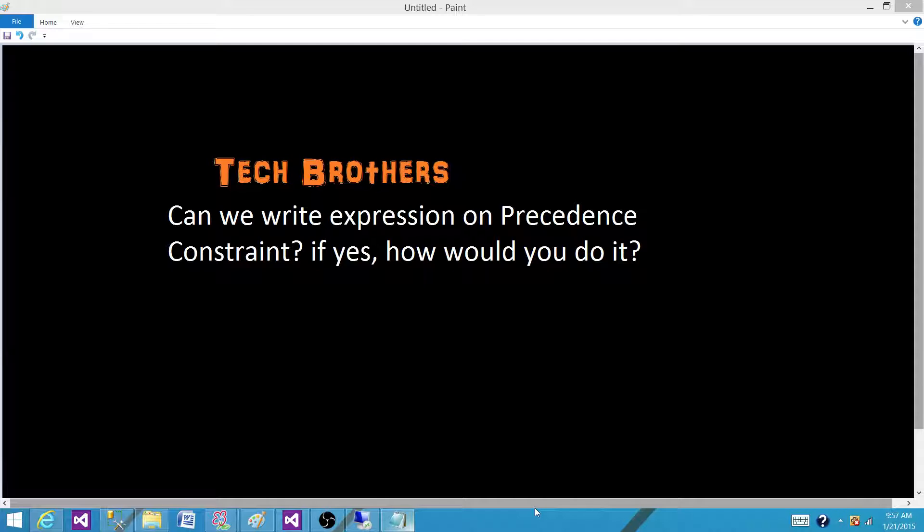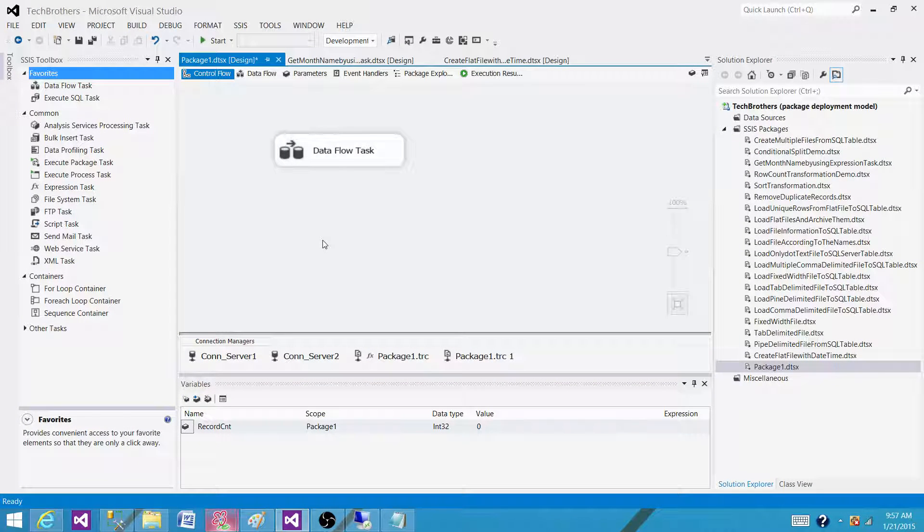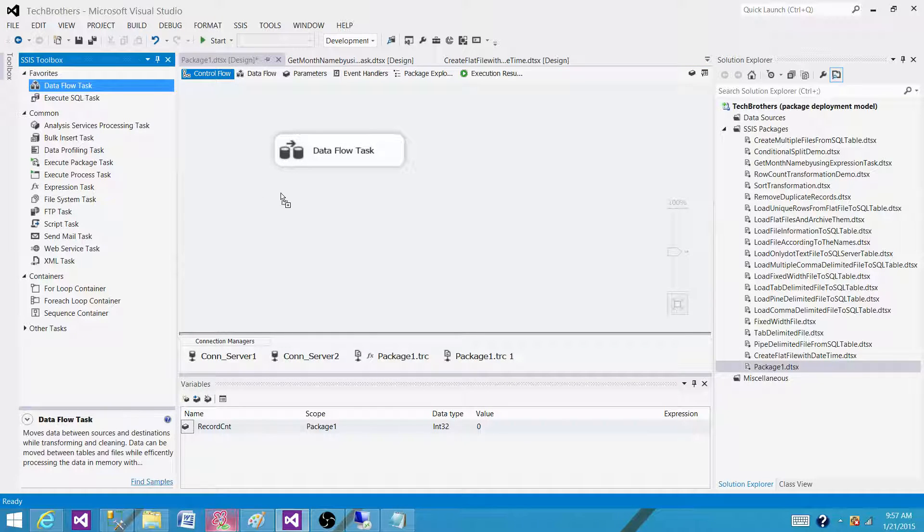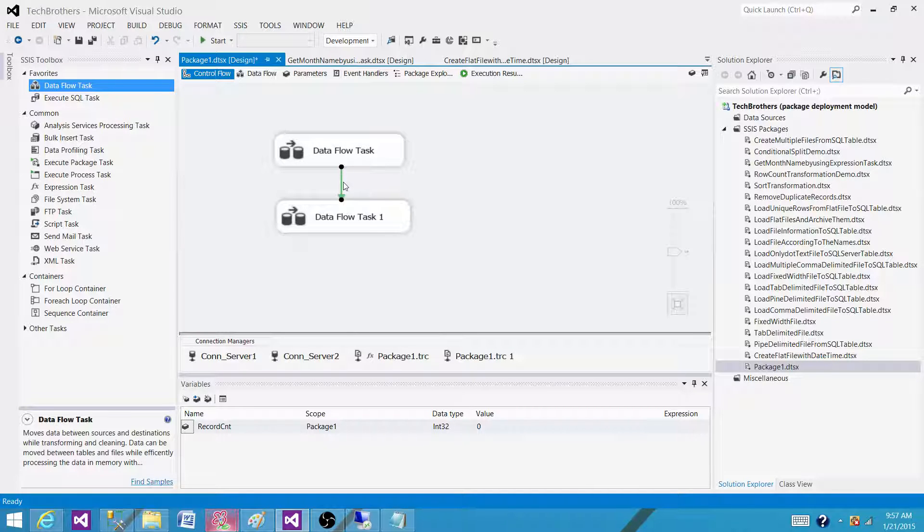So let me show you how it works. We have SSDT or BIDS, open it, create a new package and here in my case I have a data flow task. If I bring another data flow task here and then connect these two data flow tasks, the green line I'm connecting is called precedence constraint.